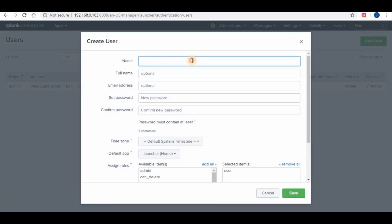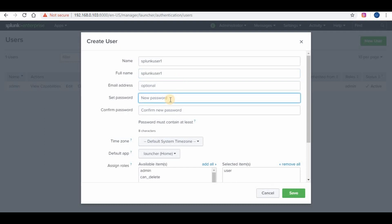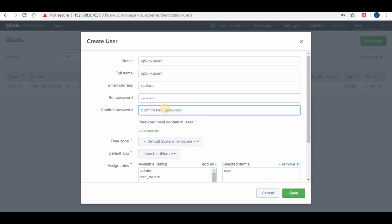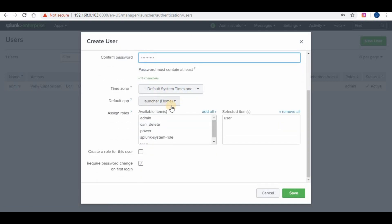Now let's create a new user. We will be creating a new user which will be assigned the role of user. A Splunk user role can create and edit its own saved searches, run searches, edit its own preferences, create and edit event types, and other similar tasks. You will not be able to create any alerts or share your reports with others. When we create the user, you can also give the default app to which the user should log in, and can also define if the user needs to change the password at the time of first login.